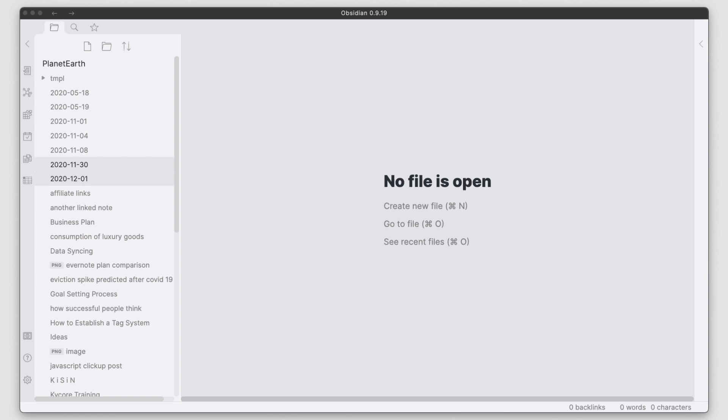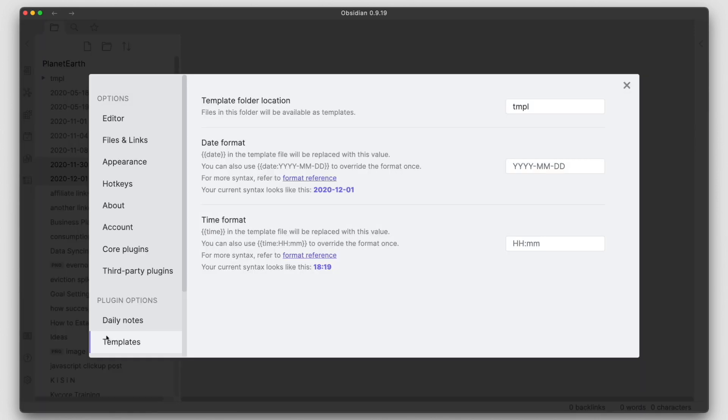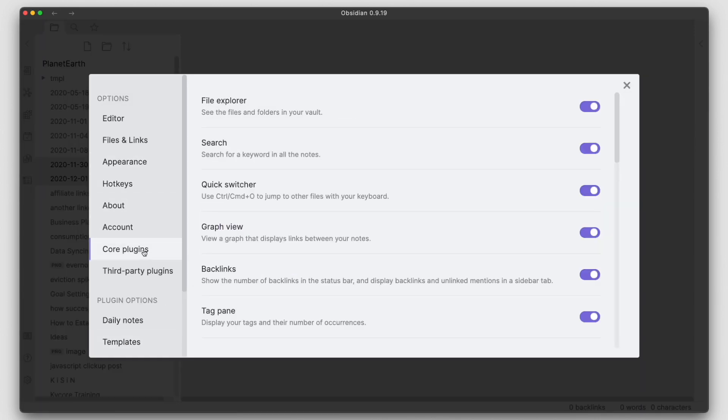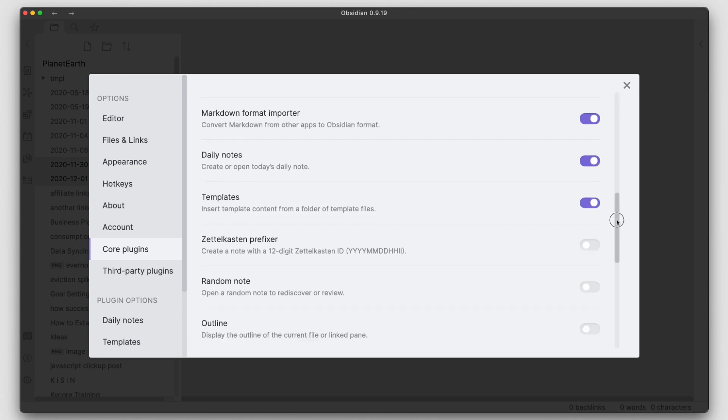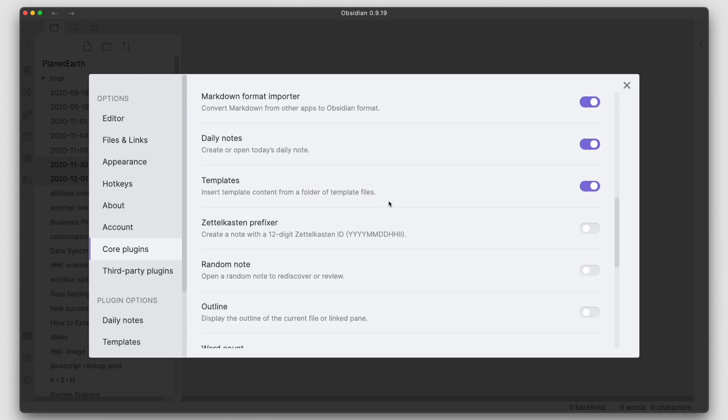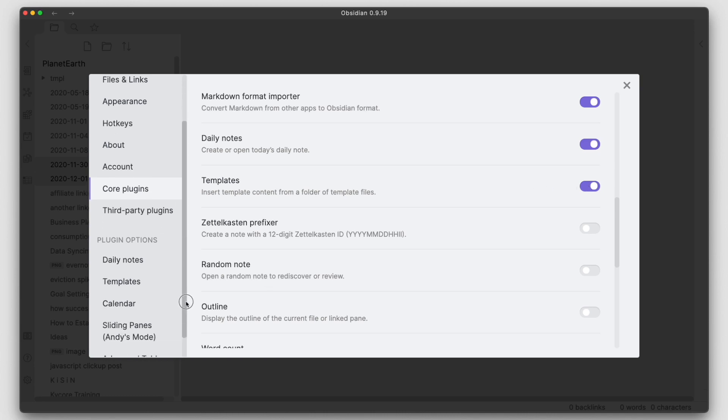Now Obsidian has templates built into a plugin and it's one of the core plugins. So if we go into the settings of Obsidian and go into the core plugins area here and browse down to templates. Now templates here are typically disabled by default.